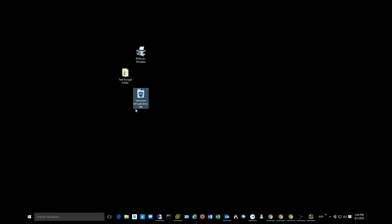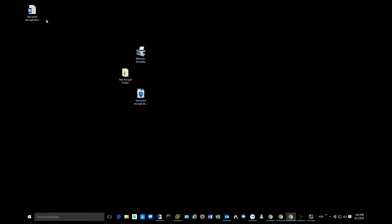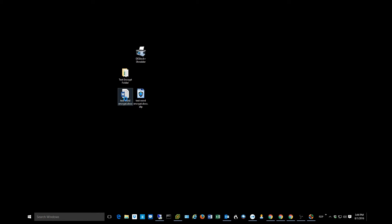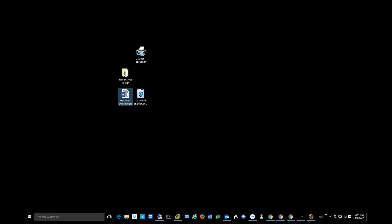If I wanted to go ahead and decrypt this so I get the unencrypted Word doc back, all I have to do is double click on the file. It says, hey, your file has been encrypted. Do you want to delete the encrypted version? I'm going to go ahead and say no because I actually want to keep the encrypted version of my file. But there is my Word document that I encrypted just a little while ago. So really simple to encrypt and decrypt a file. The encryption process is really just a right click, select the Deslock menu, and away you go. Pretty easy stuff.